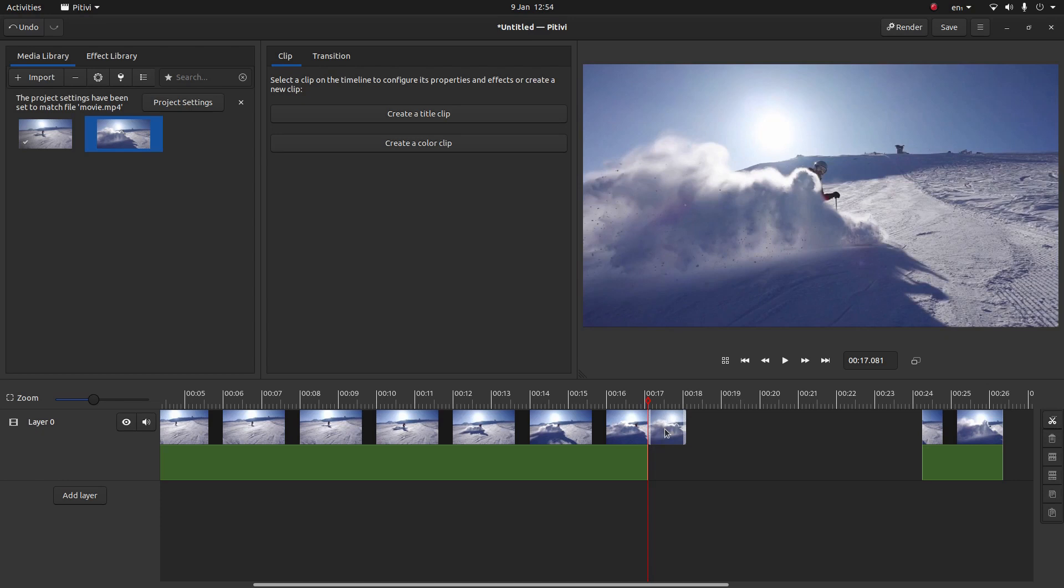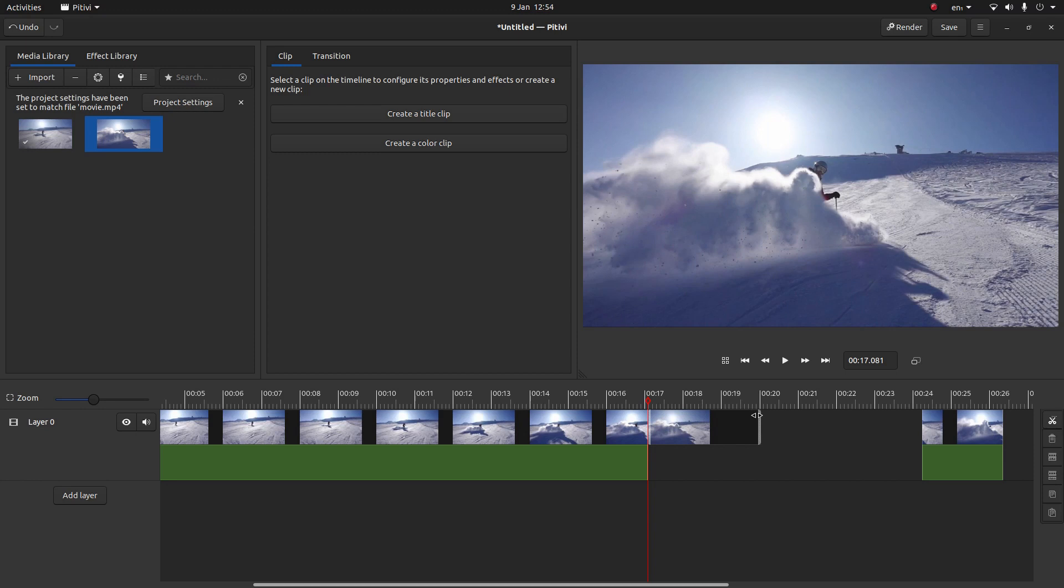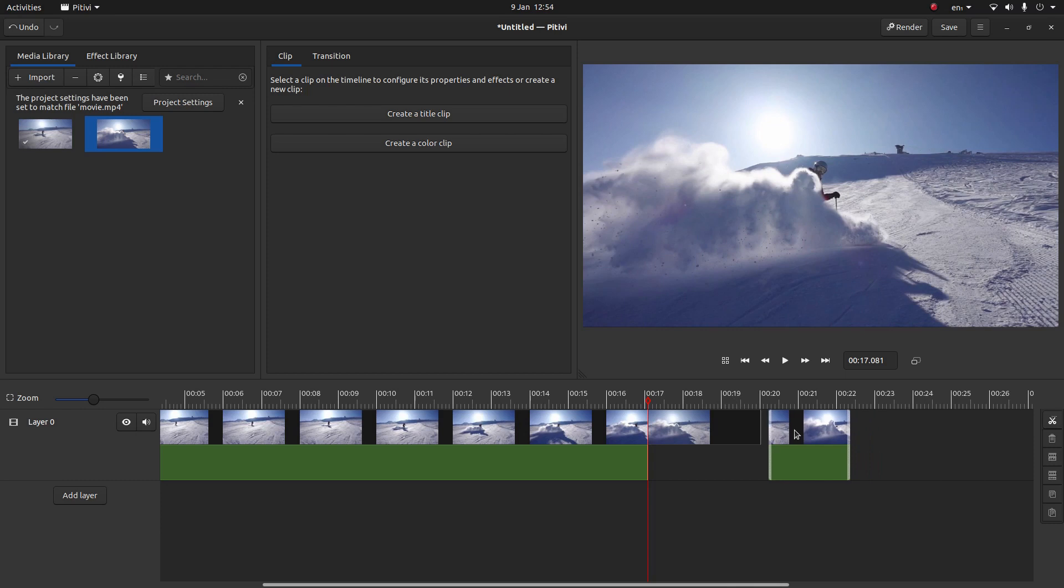Now this will be quite short, this part. So what I'm going to do is just grab the edge and drag it along. Let's place it until about here. That should give me about three seconds. Drag this so it snaps back up.